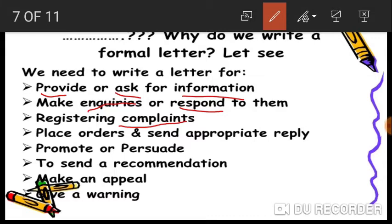For example, suppose you have to complain about the nuisance caused by stray dogs in your locality — you can write a complaint letter. Or suppose you have purchased something like a washing machine, TV, or computer and it is not working properly — you can make a complaint by writing a formal complaint letter.